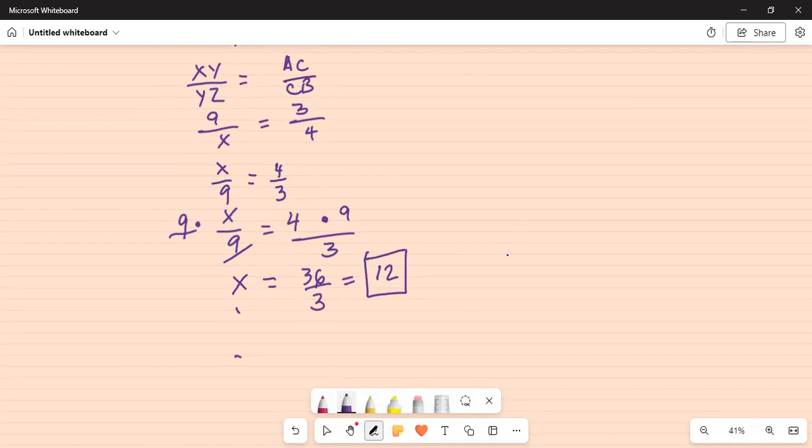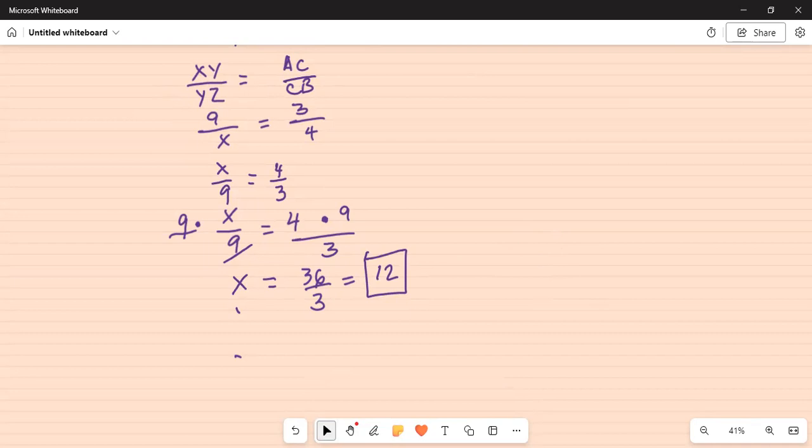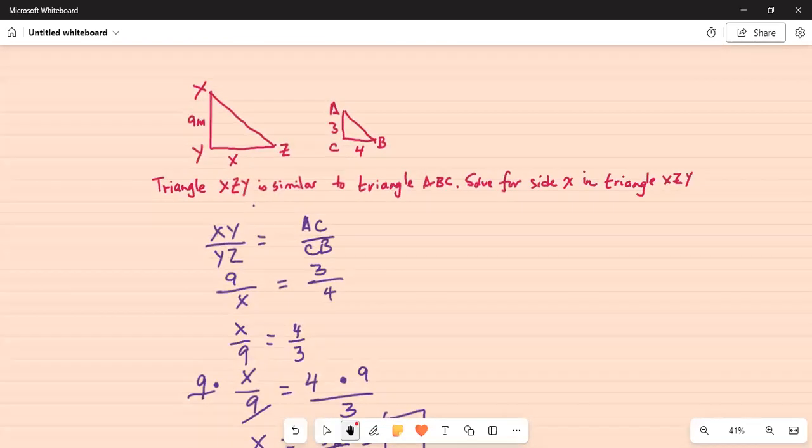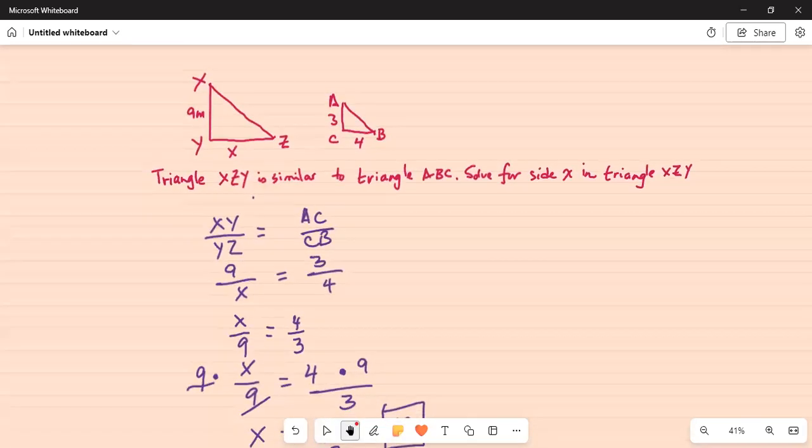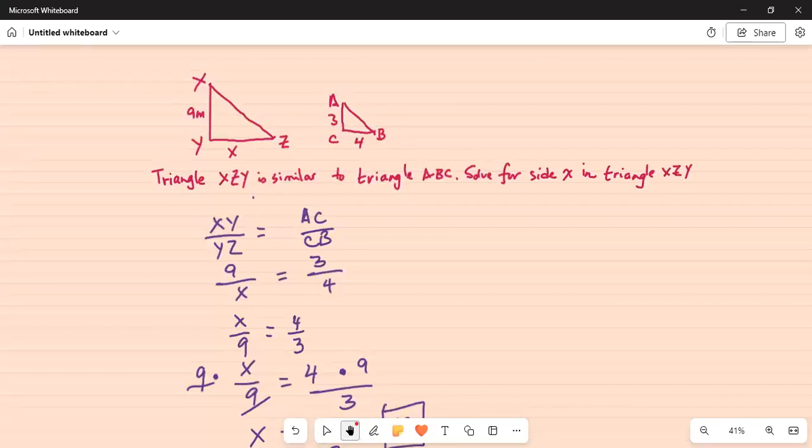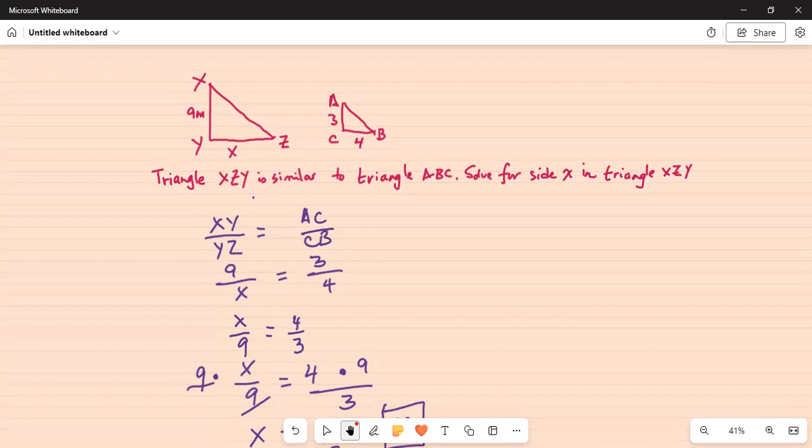Before I stop, I just wanted to give you a helpful tip. Notice in similar triangles, the ratio of the corresponding sides in the two triangles are equal. So XY is equivalent to AC. XY in triangle XYZ is equivalent to side AC in triangle ABC. So XY by YZ, where YZ is equivalent to side CB in the smaller triangle, equals AC divided by CB.